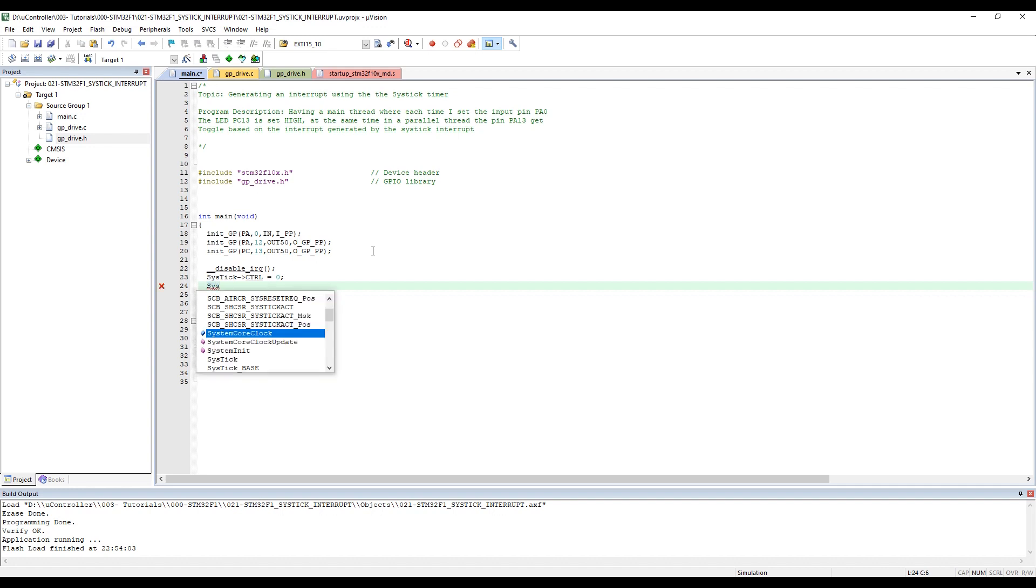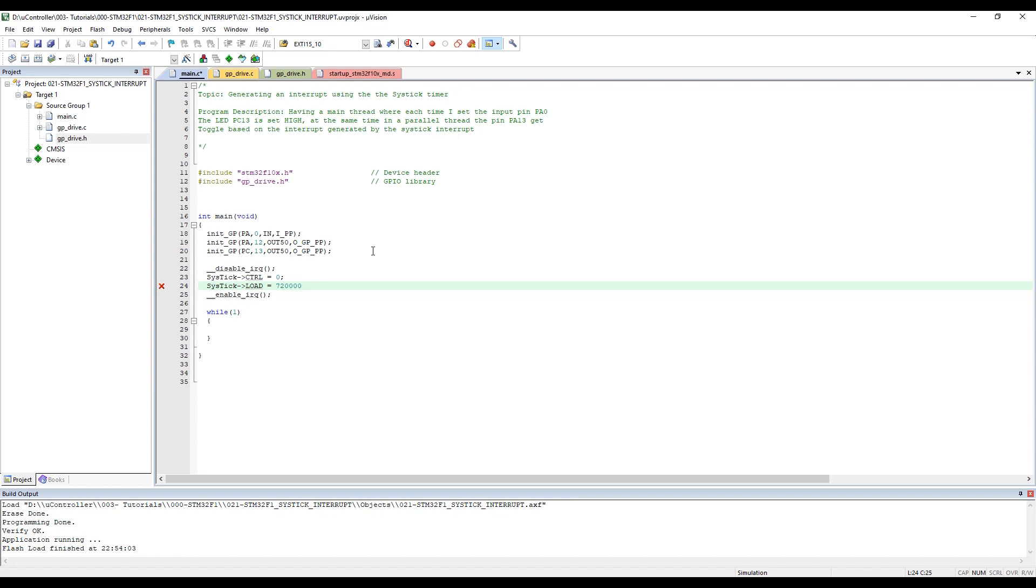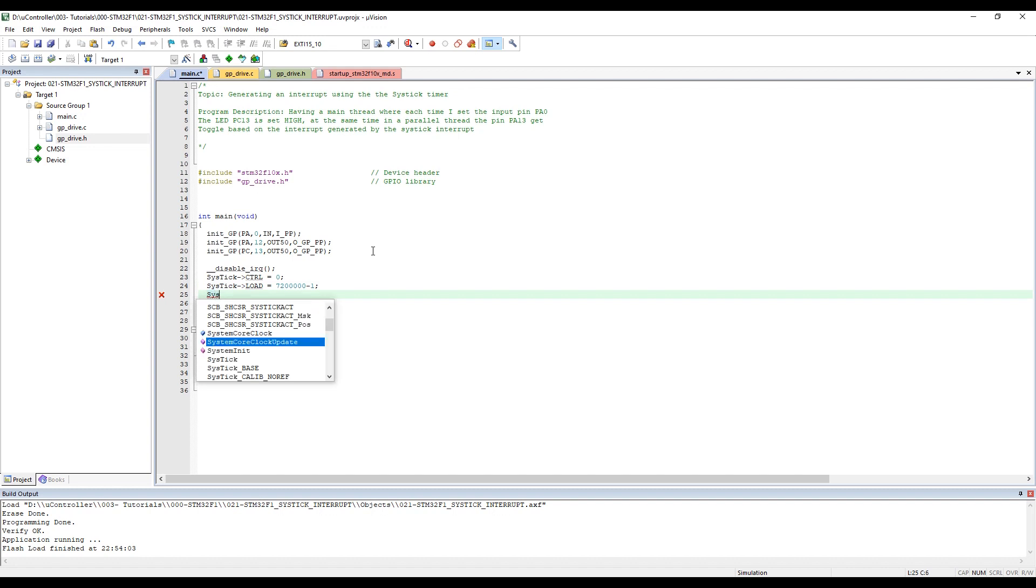Then SysTick load - for the load value I'd like to put 7 million 200 thousand minus one. With this value I will have 100 millisecond delay. I'm initializing my value to zero so we can start from zero.